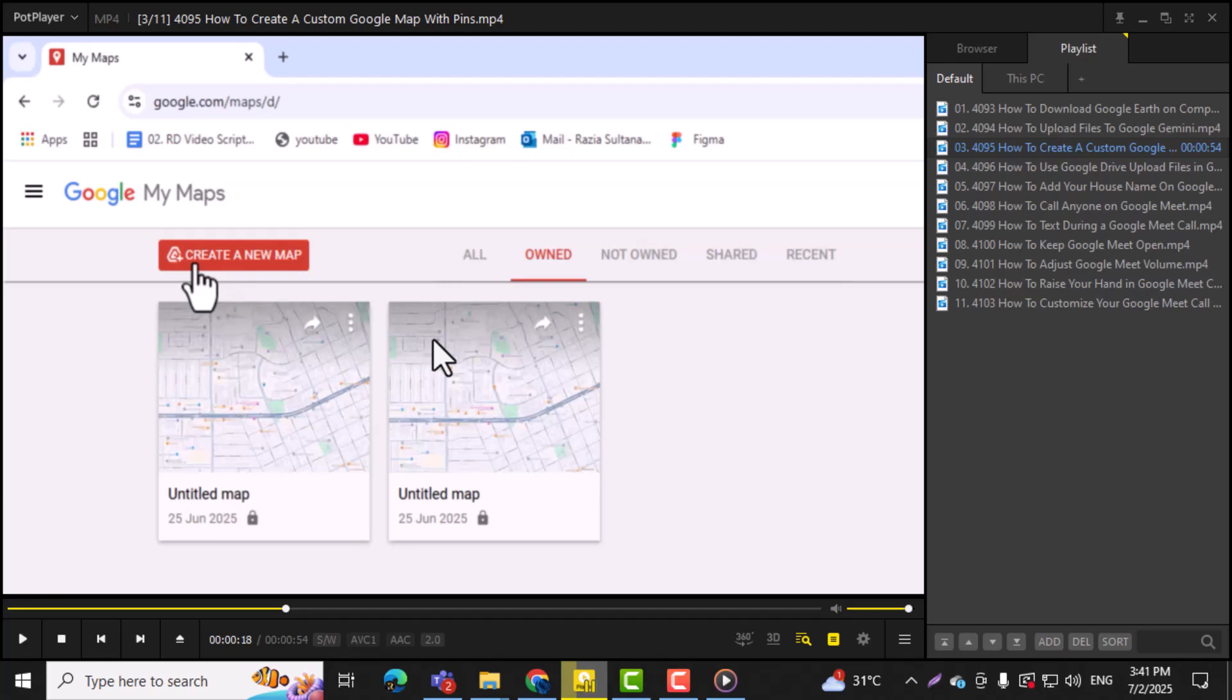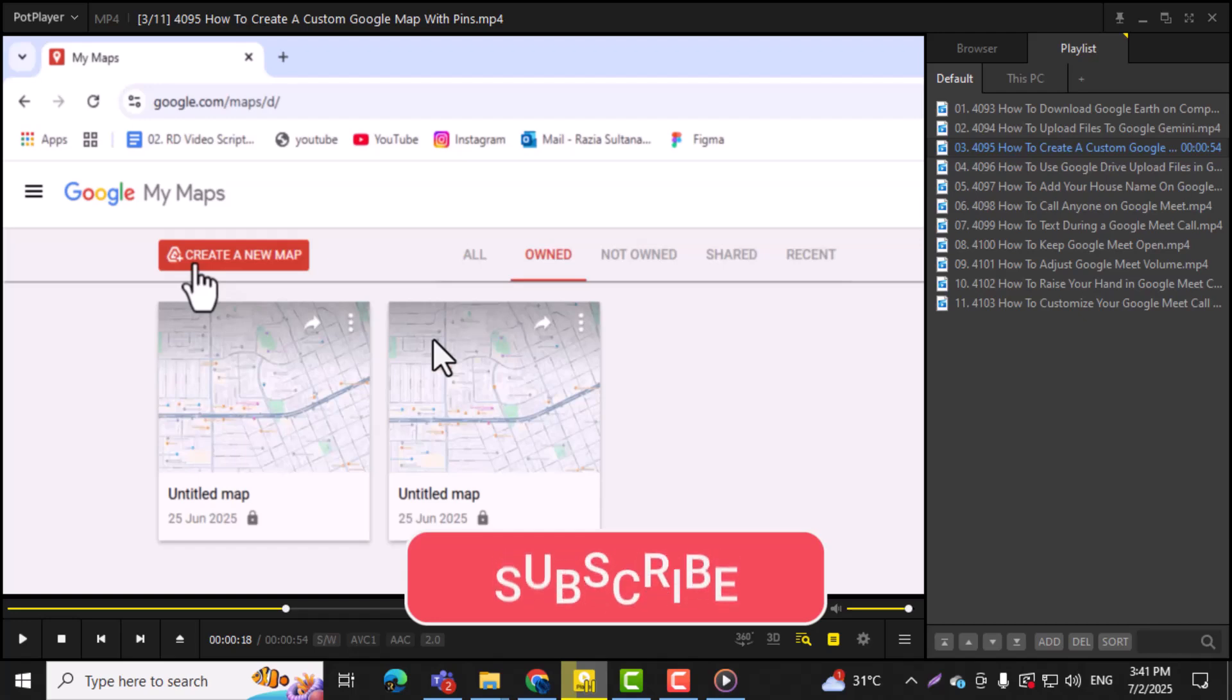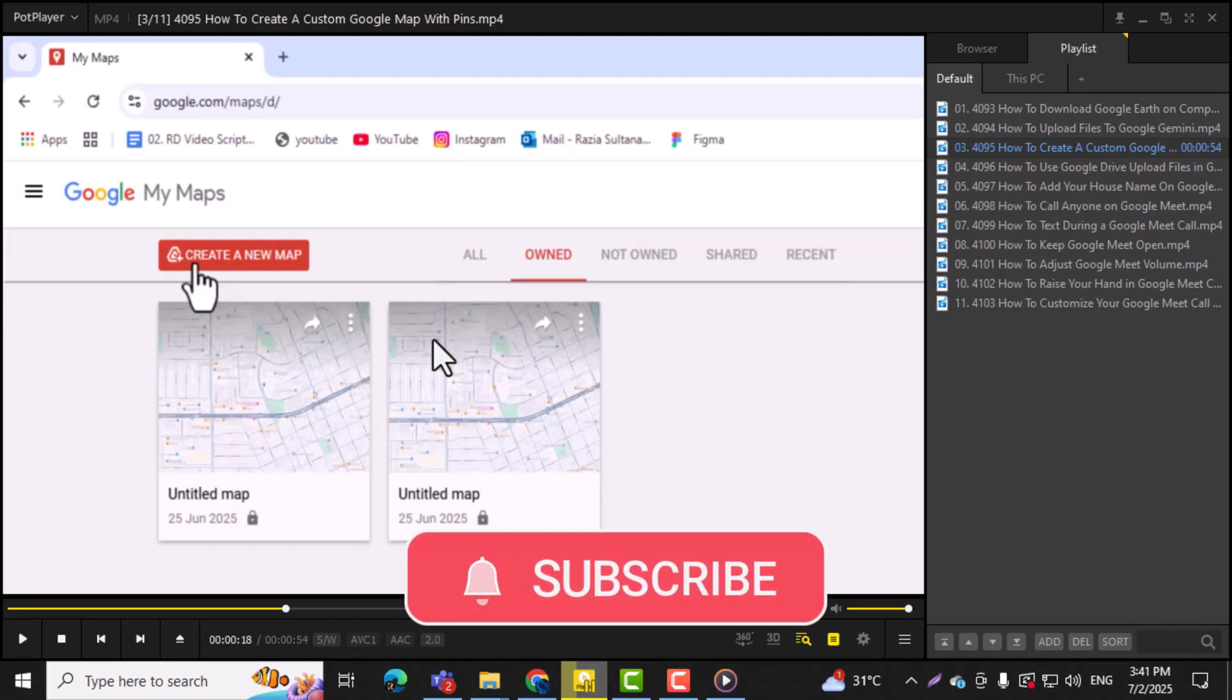Thanks for watching, and don't forget to subscribe to PC Error Detective for more helpful tutorials.